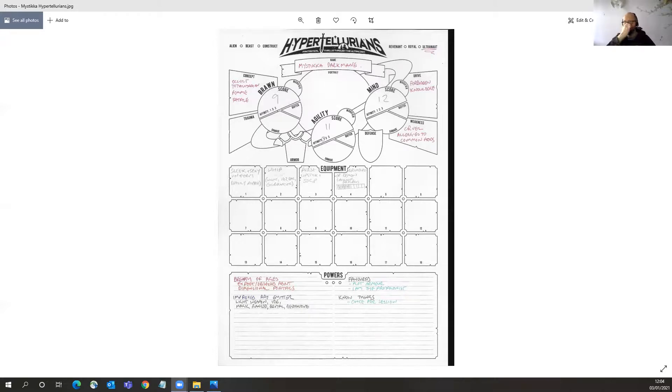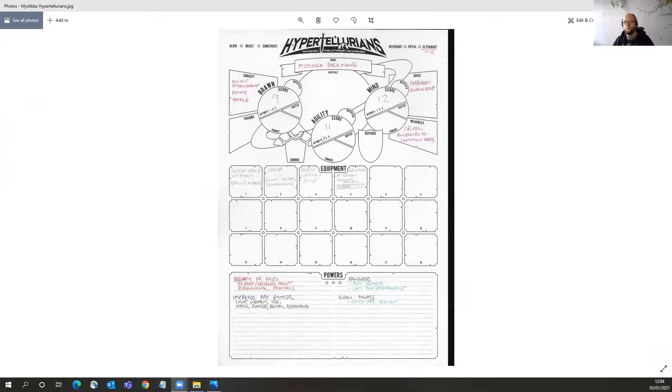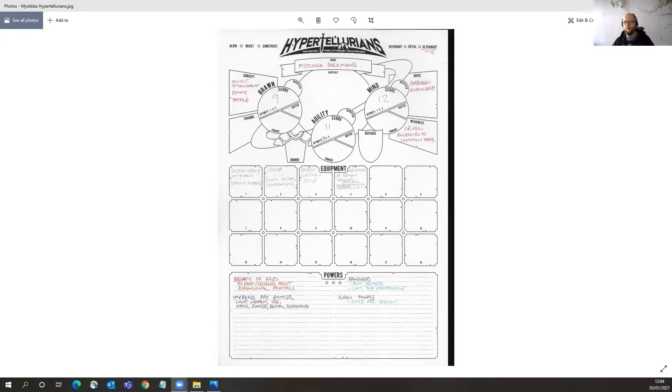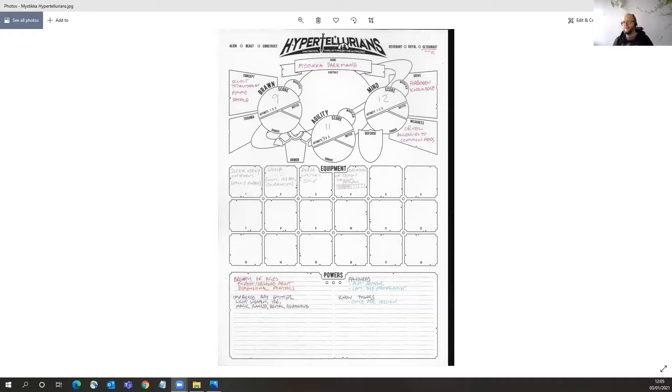Nazi Cthulhu deep ones, starborn seeking sorceress. And seeking power, she is looking for a way, possibly or hopefully, to get back to her home plane and home planet and home realm with all this knowledge that she's gained of the Ultracosm, and use that to win the war and so on. Yeah, so Mystica Dark Main from Hypertellurians.